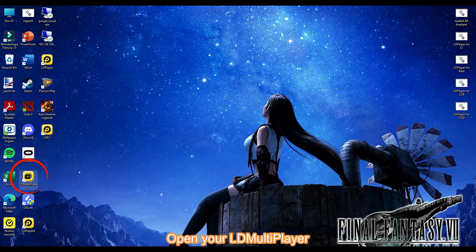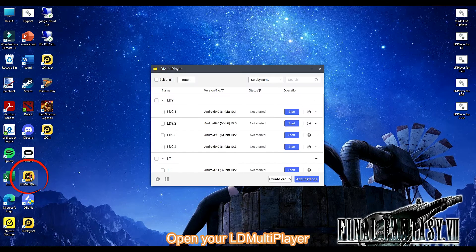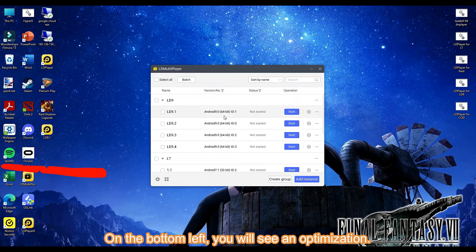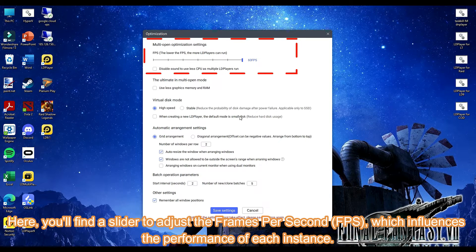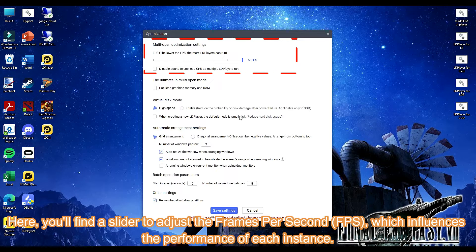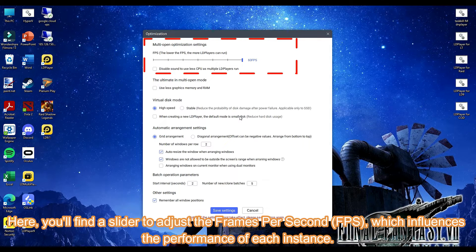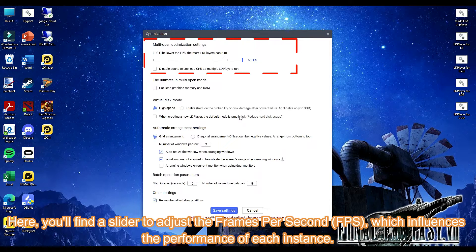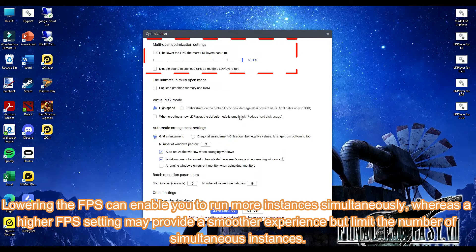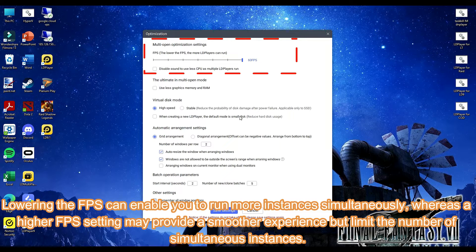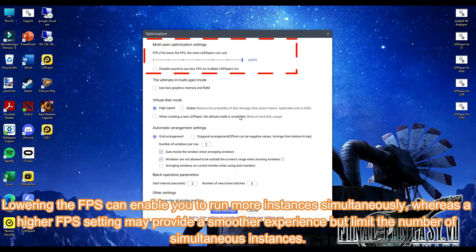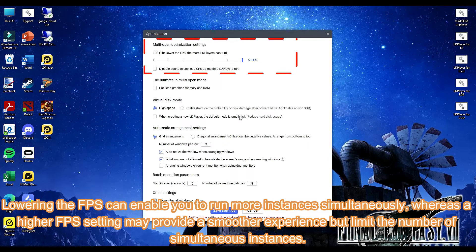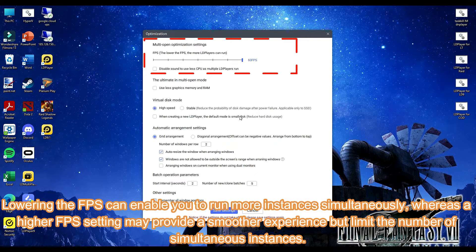Open your LD multiplayer. On the bottom left, you will see optimization. Here you'll find a slider to adjust the frames per second FPS, which influences the performance of each instance. Lowering the FPS can enable you to run more instances simultaneously, whereas a higher FPS setting may provide a smoother experience but limit the number of simultaneous instances.